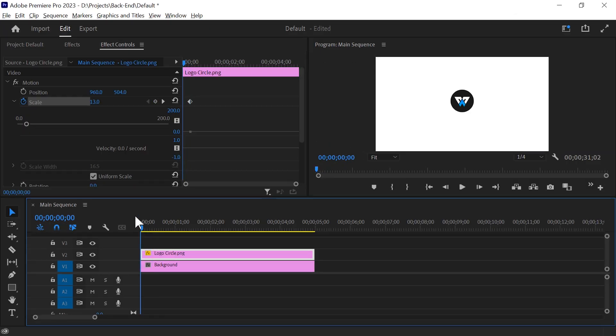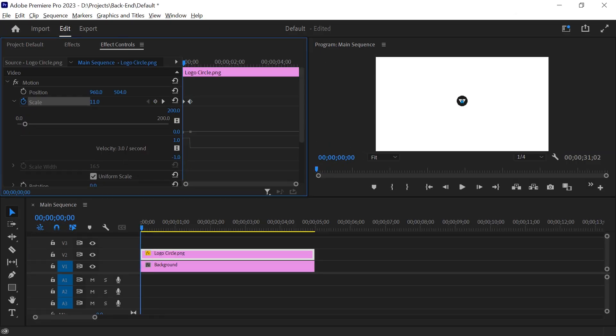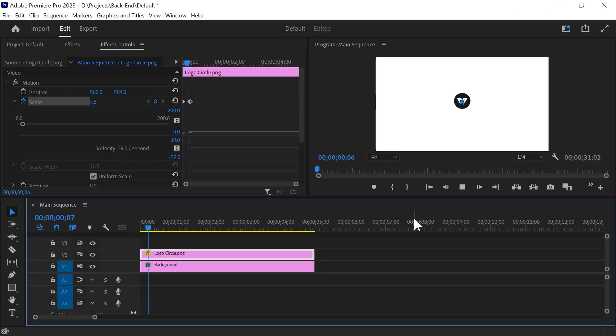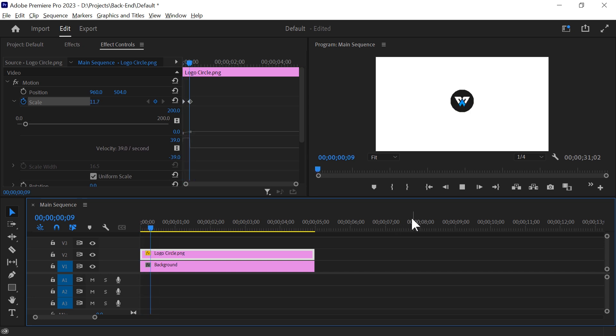Now go back a few steps in the timeline and shrink its size. Now when you play it, you will see a simple scale animation. But it looks a little boring. This is because it's a linear animation.